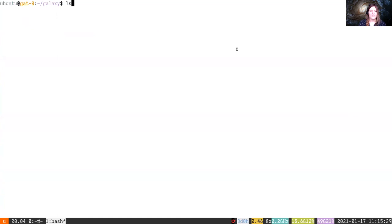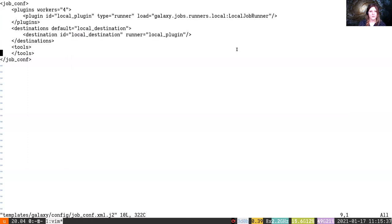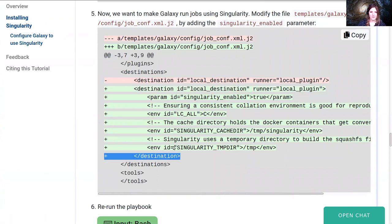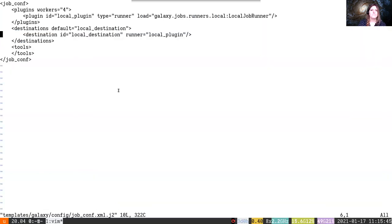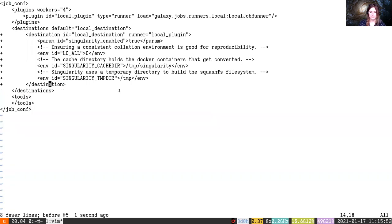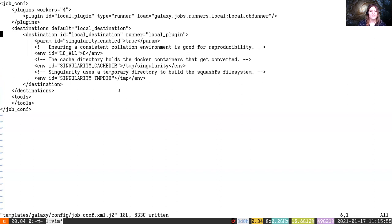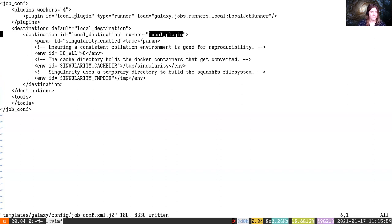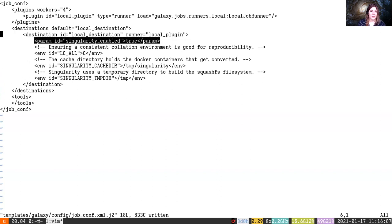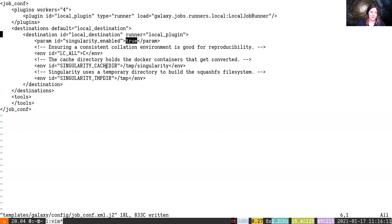Lastly we need to update our Galaxy job config. We're going to update this local destination to have a couple of variables that are required for setting up Singularity. We're going to delete the local destination and install the new Singularity based one. So we've got our local destination with the runner local plugin, and we're going to set this new parameter singularity_enabled equals true on this destination. This will say to Galaxy this is a Singularity job, it needs to run in Singularity. We're going to also set a couple of environment variables using the Galaxy job configuration mechanism.